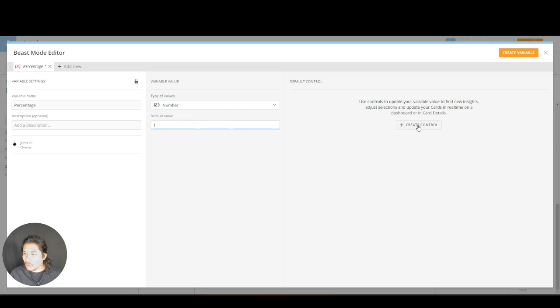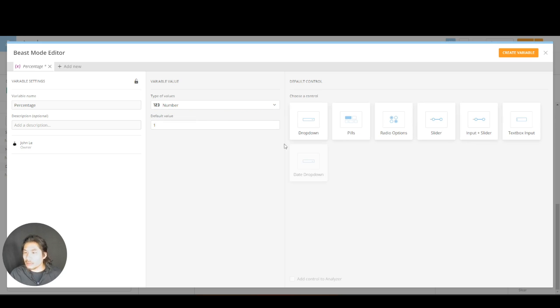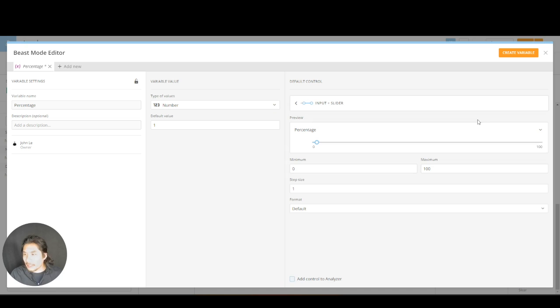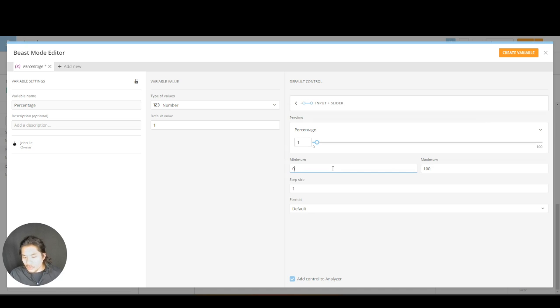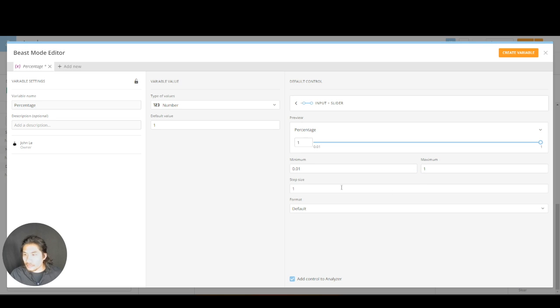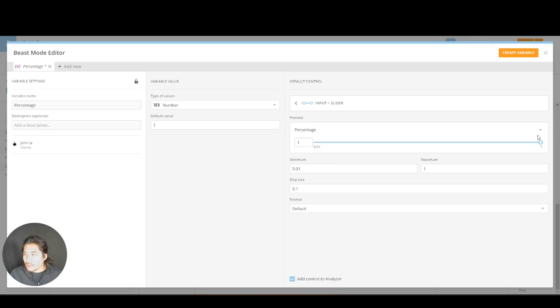I'm going to say create control and here I have these different options to choose from. I'm going to pick input plus slider. So I'm going to say I want to go from zero because we're doing a percentage, 0.01, to one. This little step size thing, I'm going to do 0.1.